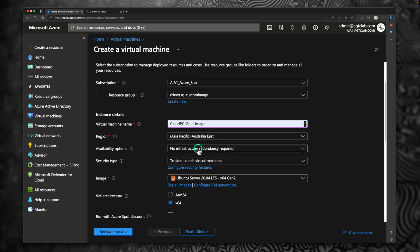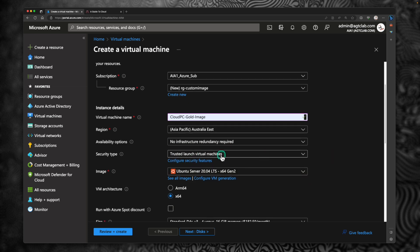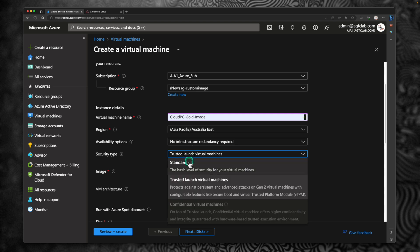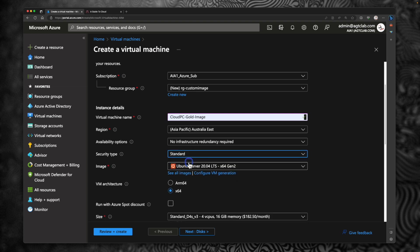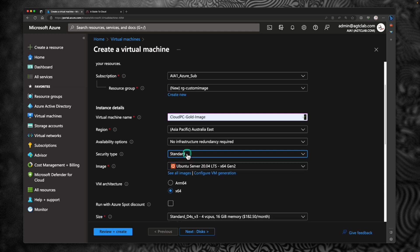Give a name for your virtual machine. I'm going to call it as Cloud PC Gold Image. Pick a region. Availability option. I'm going to leave it as no infrastructure redundancy required. Under security type, select standard. Because the last time when I was creating the video, I selected the trusted launch virtual machine. It didn't allow me to capture it. So I have to restart it all over again. So make sure you select standard.